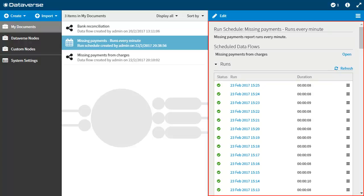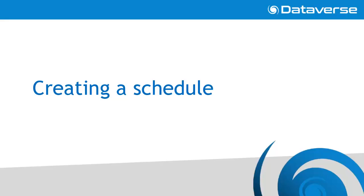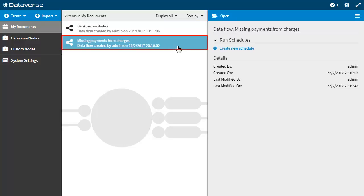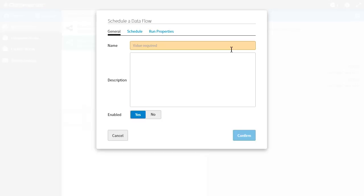All schedules and completed runs are listed in the details panel. To create a schedule for a data flow, from the directory select the data flow for which you want to create a schedule, then from the details panel click create new schedule. The schedule a data flow dialog opens.